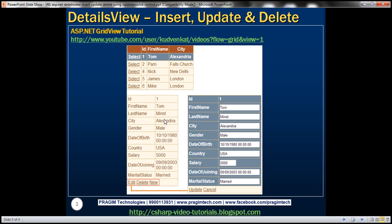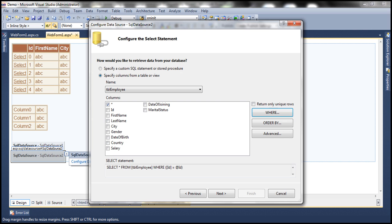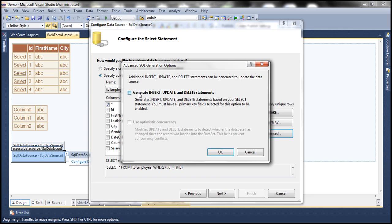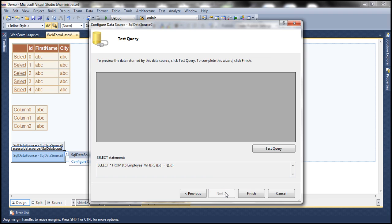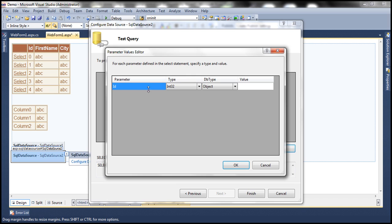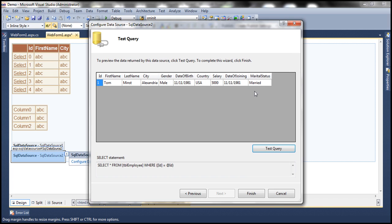We also want the DetailsView to perform insert, update, and delete, so we need to generate those queries. Click the Advanced button and check 'Generate INSERT, UPDATE, and DELETE statements' so those are generated automatically. Click OK, click Next. We can test the query — passing in an ID of 1 retrieves the full employee details for that employee. Click Finish.